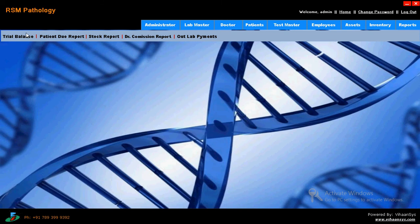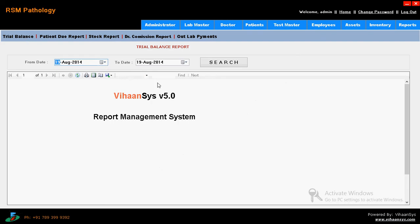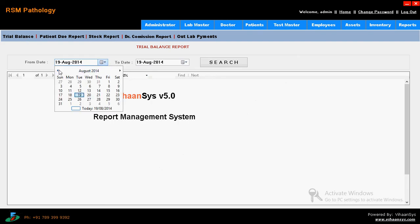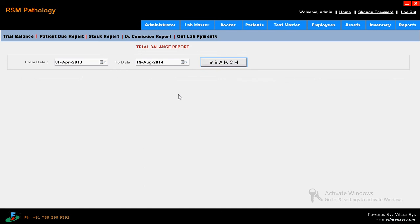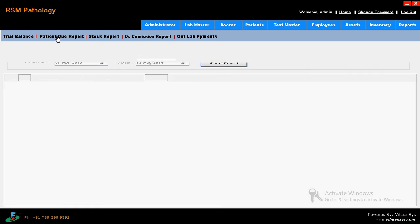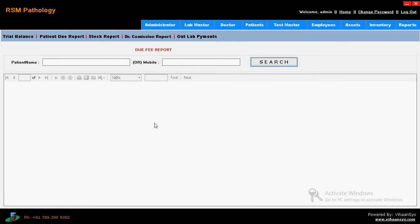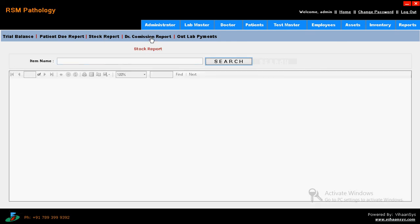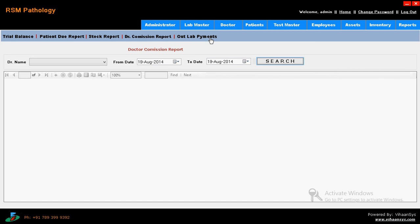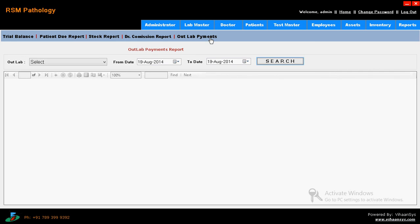Then coming to reports. Finally you will get the trial - what are the amounts you had done till now, and everything you can enter here. You can search and download the data. Patient report - what are the new reports and you will get it. Stock report - what are the stocks you have. And what are the commissions you have. And out lab payments - what are the out lab payments, what you get, how much we paid, and everything you have.